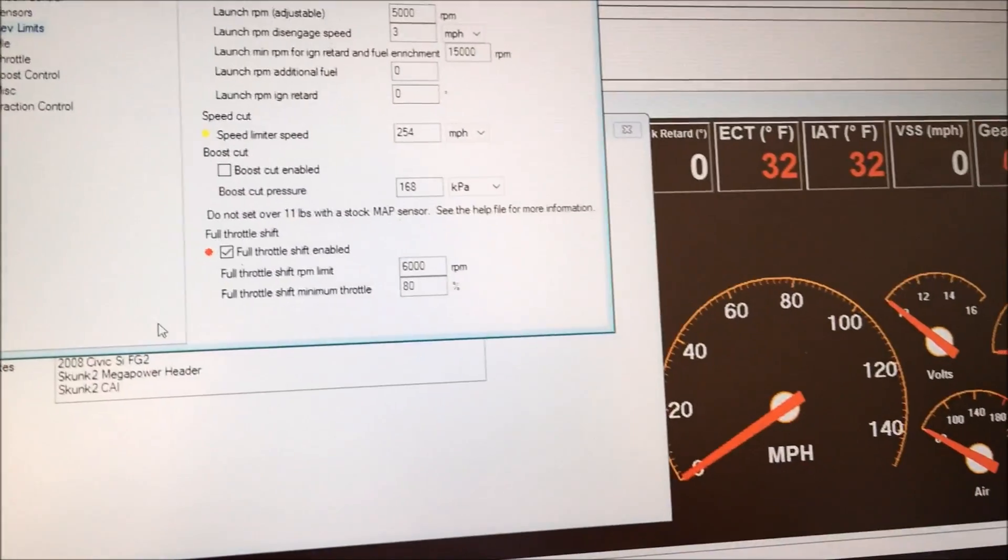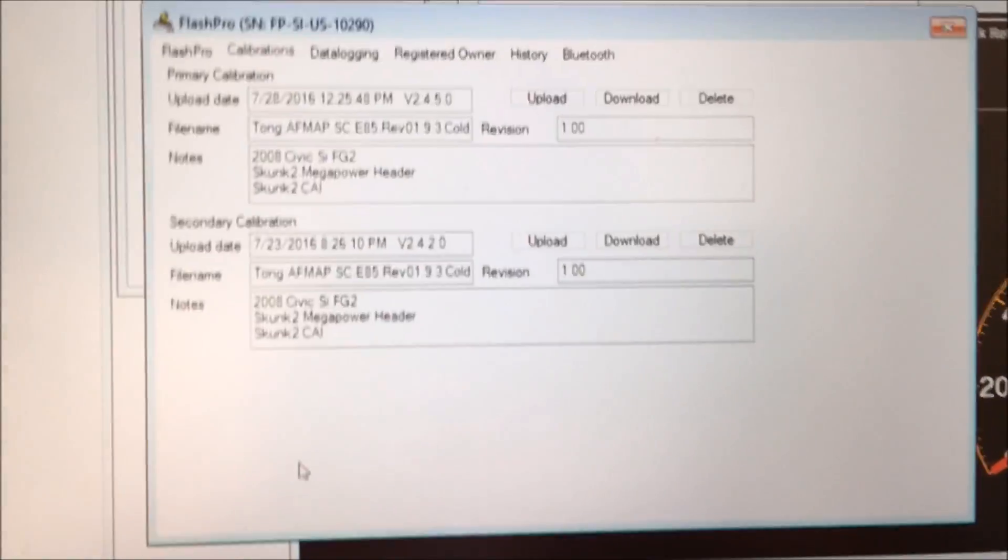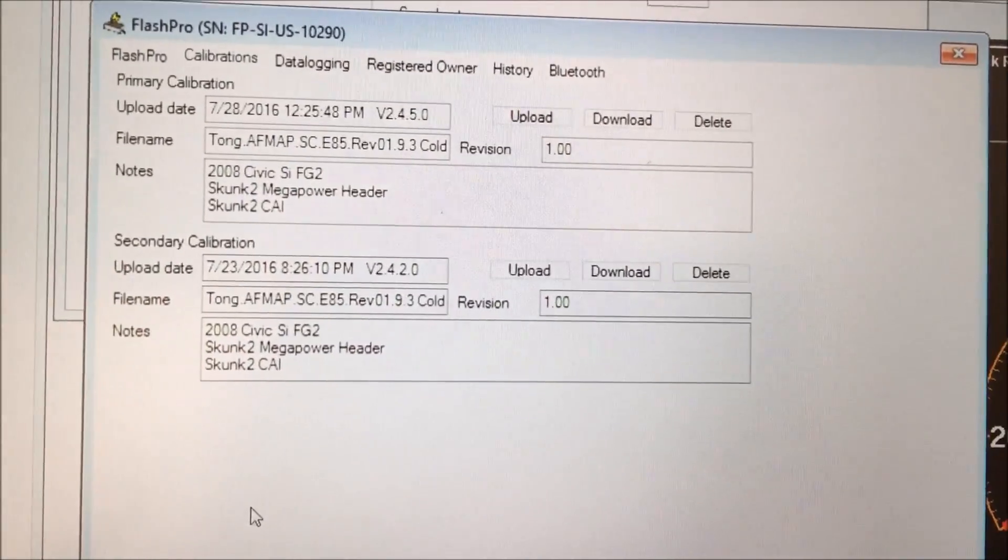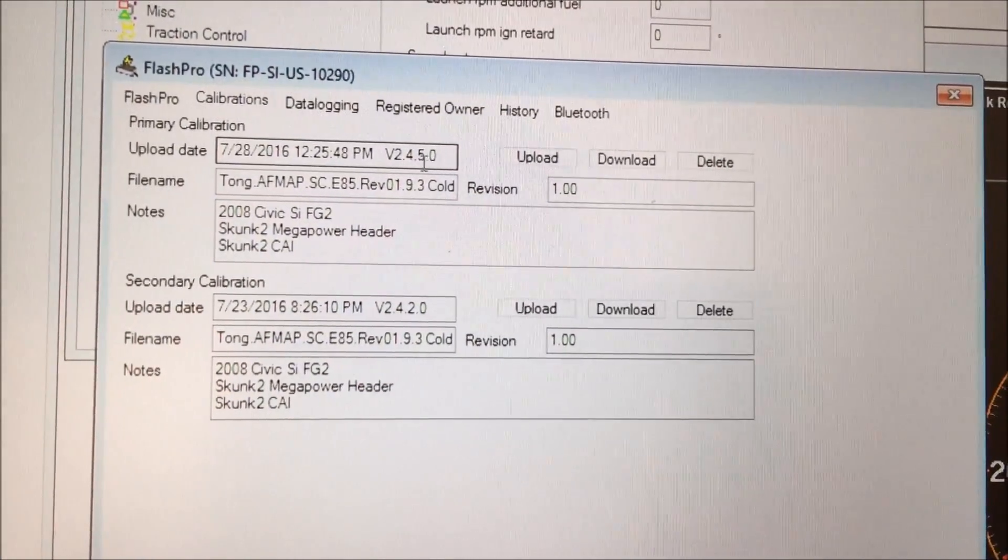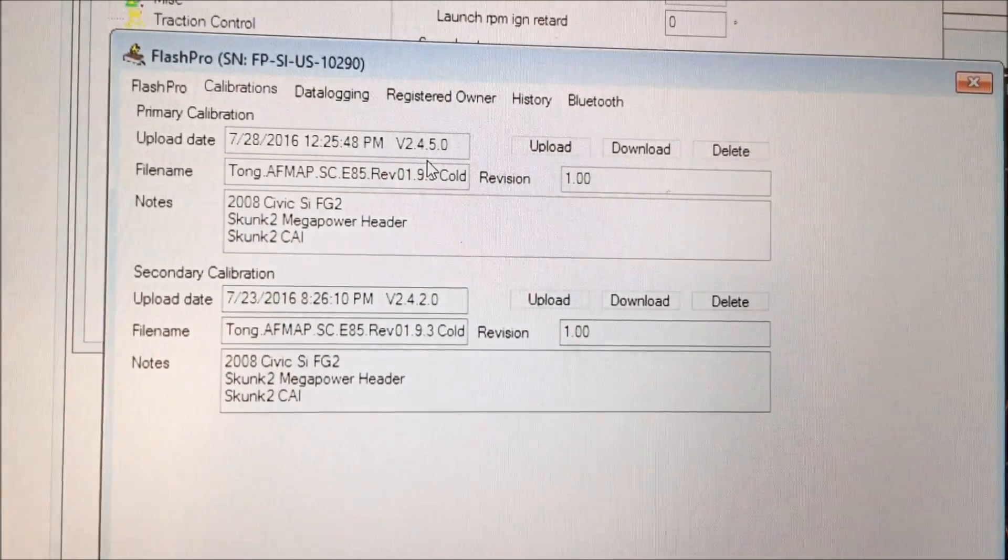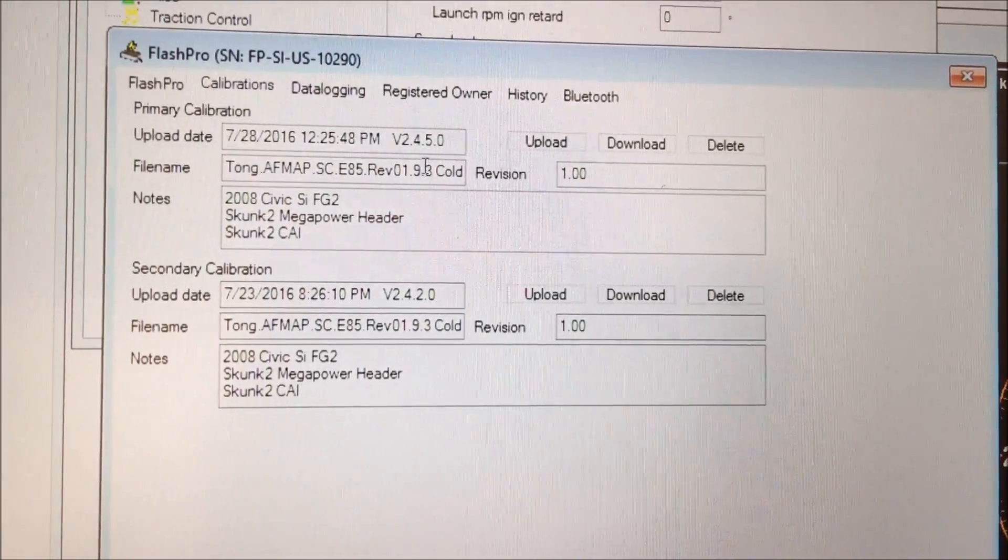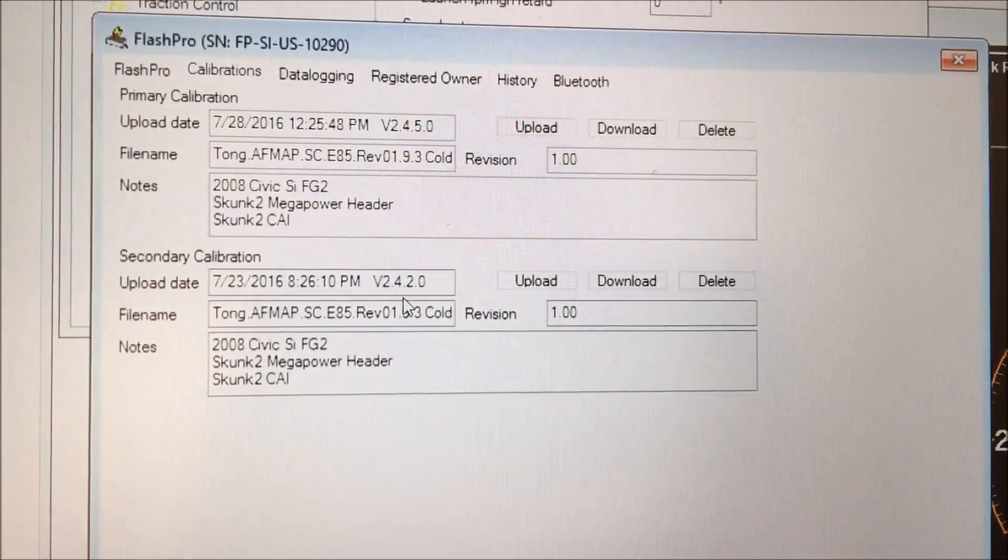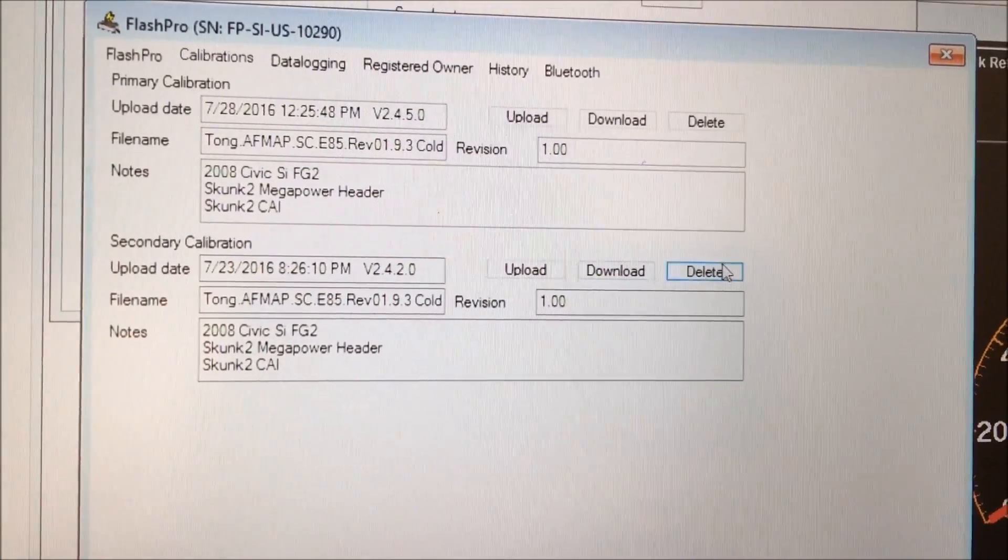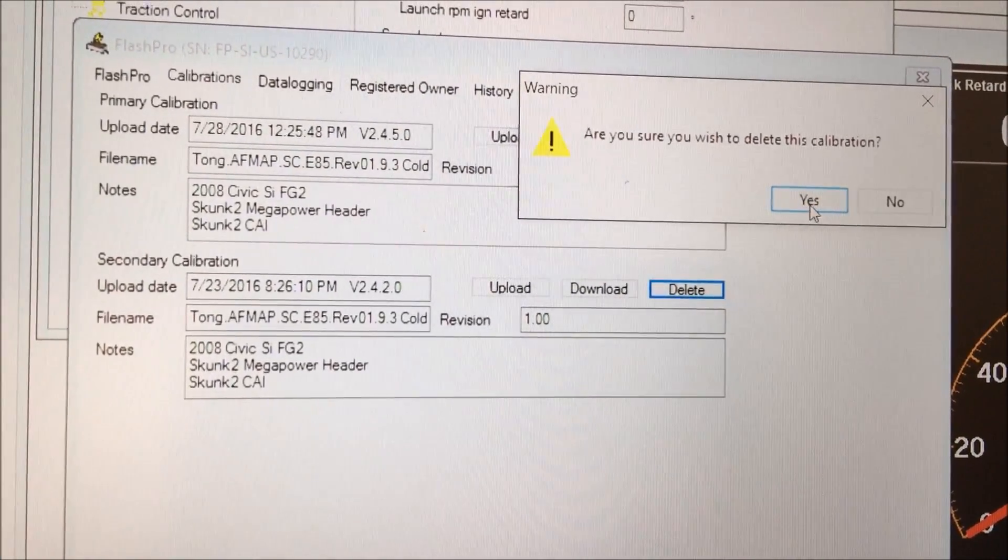Alright, so now let me show you how to remove the old maps on the flash pro unit. As you can see here, this is the map that I just uploaded to the ECU so it's 2.4.5 which is the most current Hondata flash pro manager version. So this one, my secondary map is an older version, it's 2.4.2. You want to delete this by clicking delete right here. Are you sure? Yes.